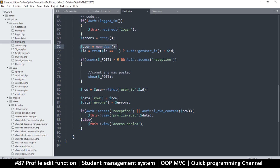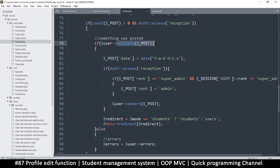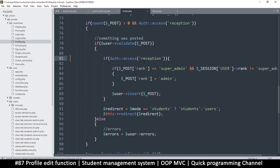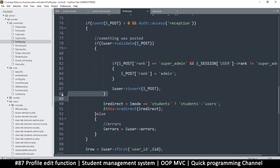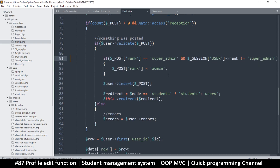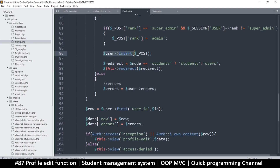We already have the user class activated so that's not a problem. Let's go through the code we've just added. We're trying to validate the POST data. We don't need to add a date, so let's remove that. The access is already set to reception level so let's remove that duplicate check as well, then push back.